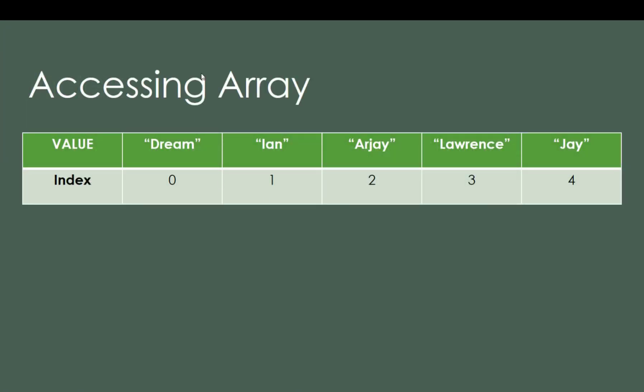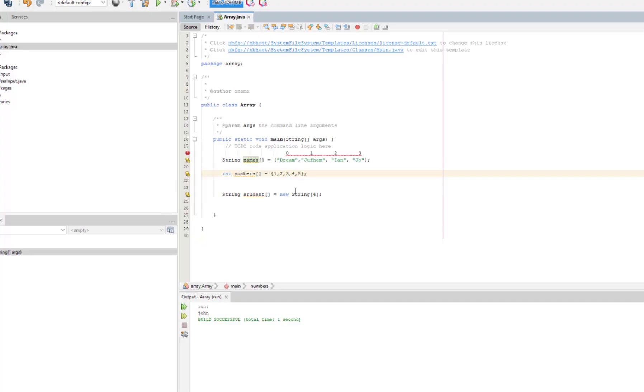So accessing array. I have here an example. The values are 1, 2, 3, 4, 5. That's the size. Since there are 5, to find the index: 5 minus 1 equals 4. So up to 4 is the indexes. Because it starts at 0. In array, the index always starts at 0, not at 1.